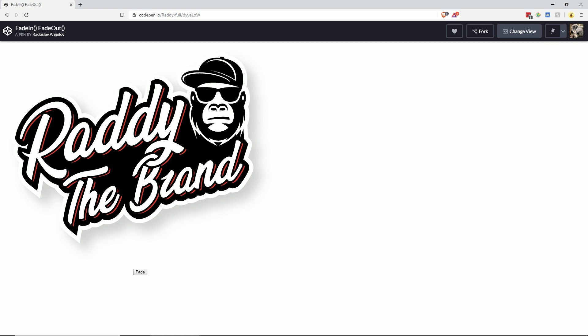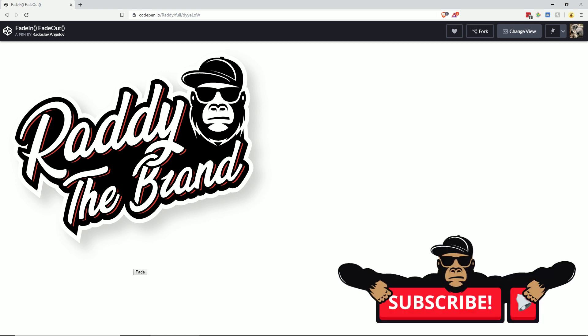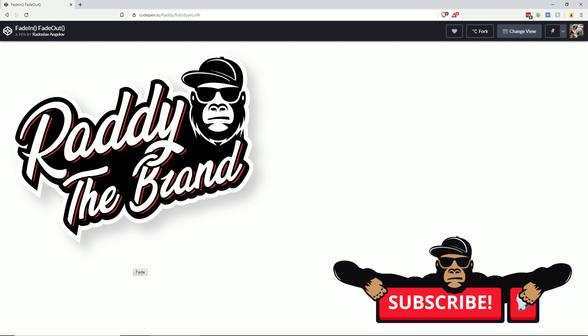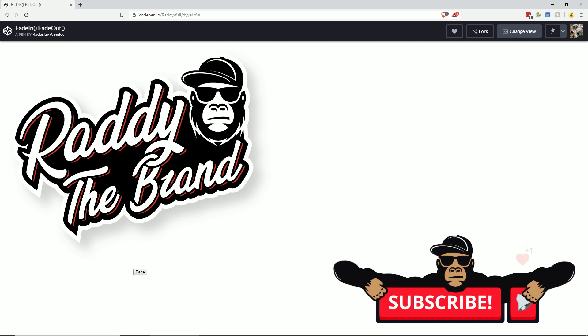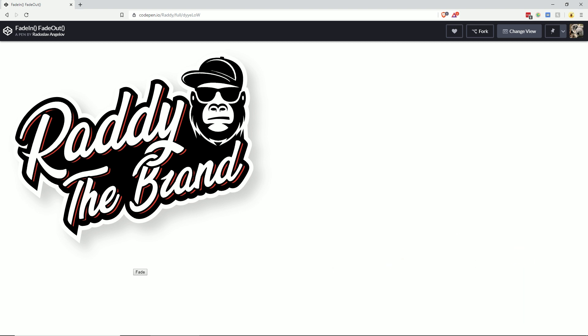If you haven't yet subscribed to my channel, make sure you do by clicking the red button below. Also don't forget to click the notification button so you can be notified every time I post a new video.